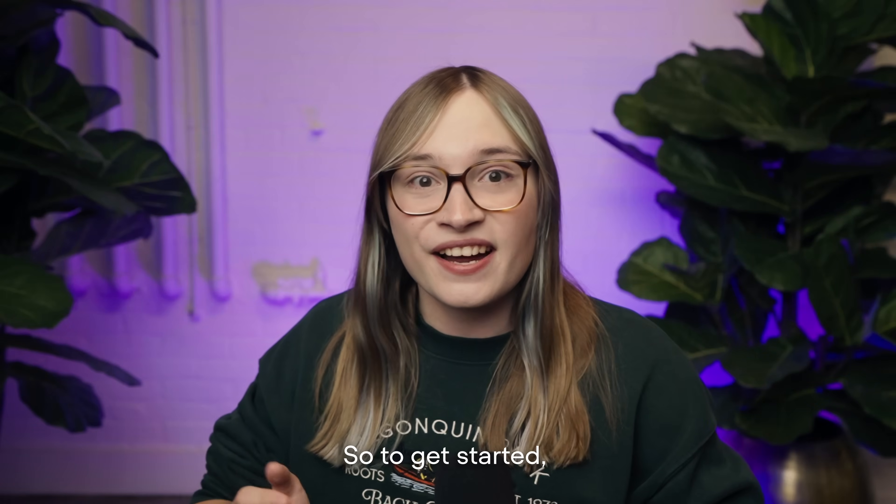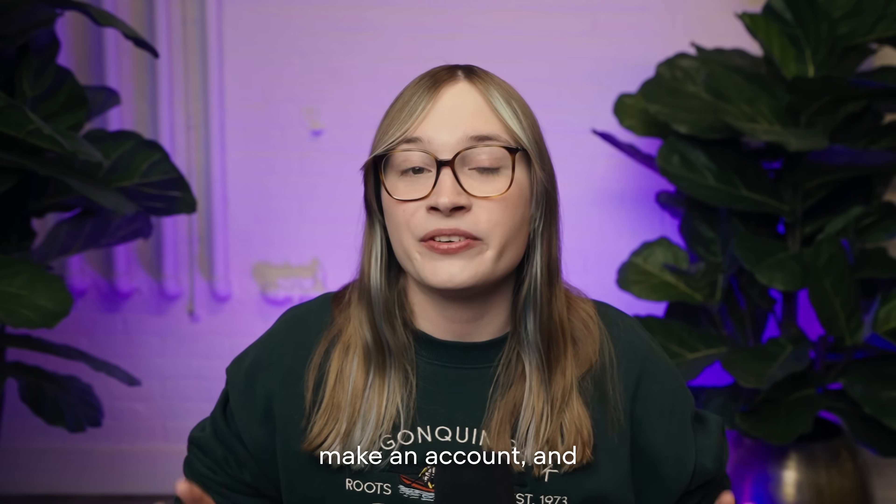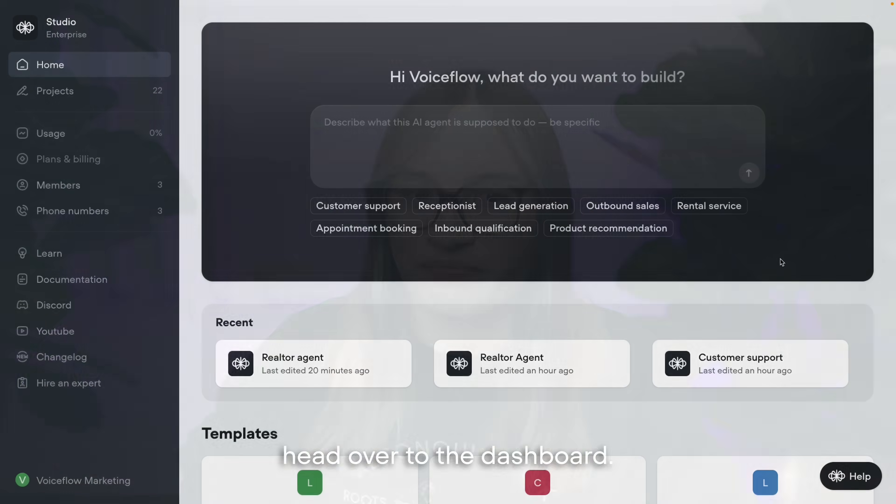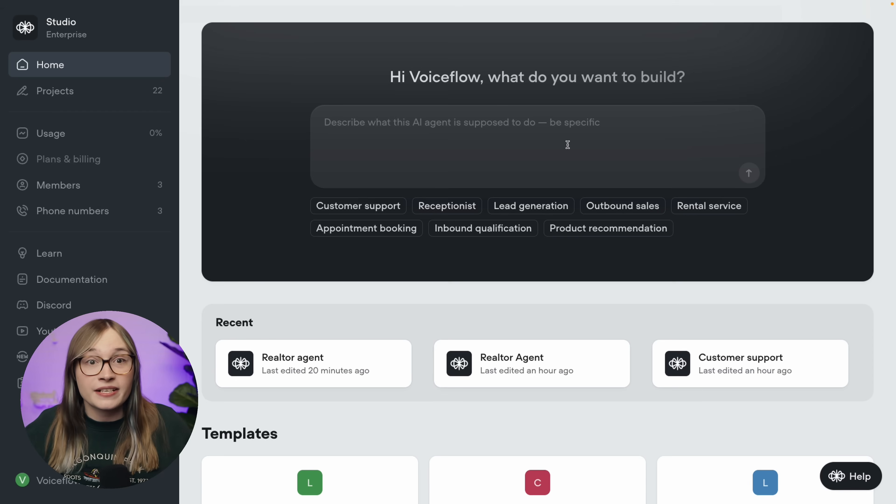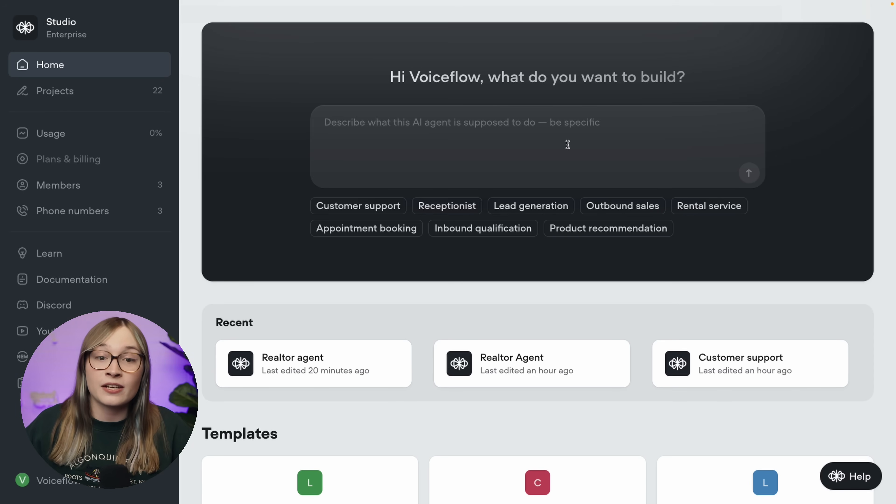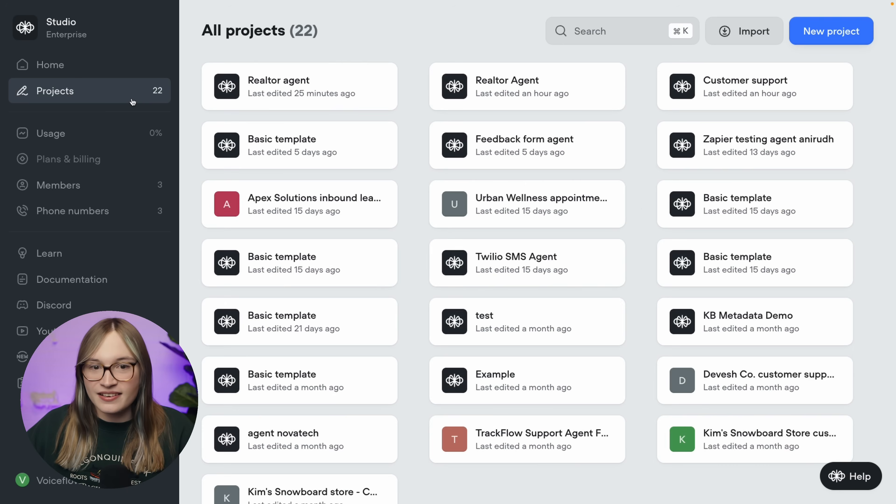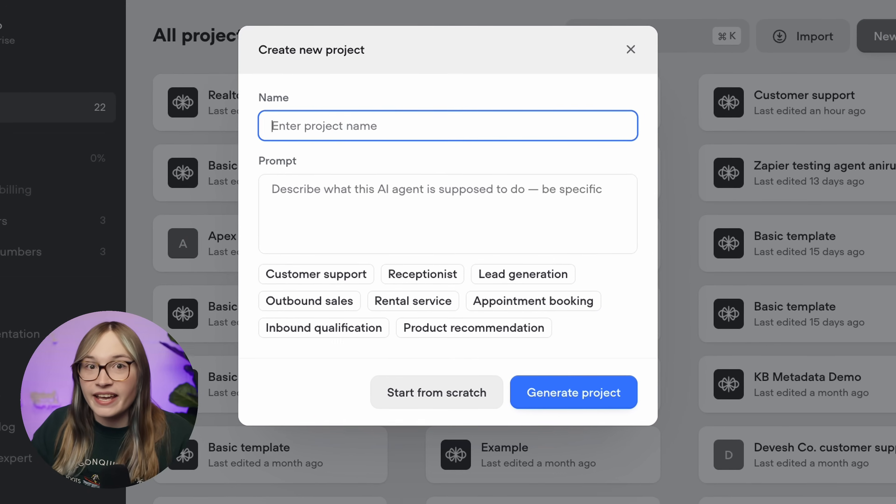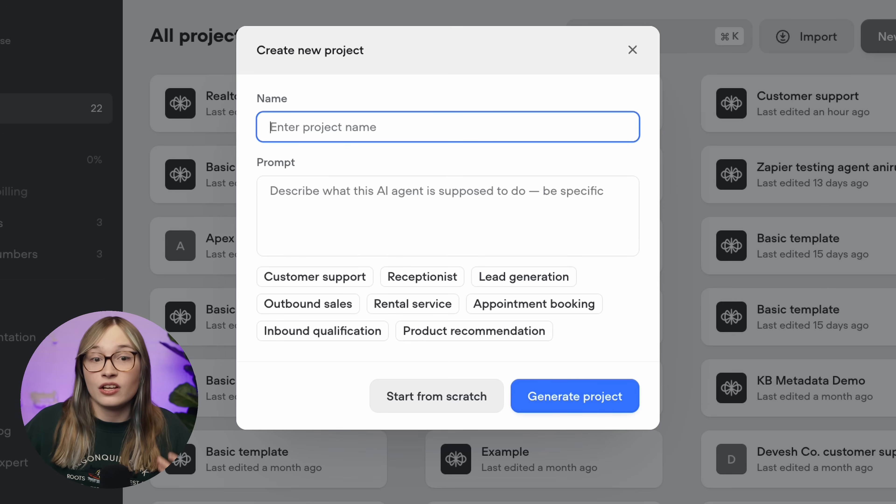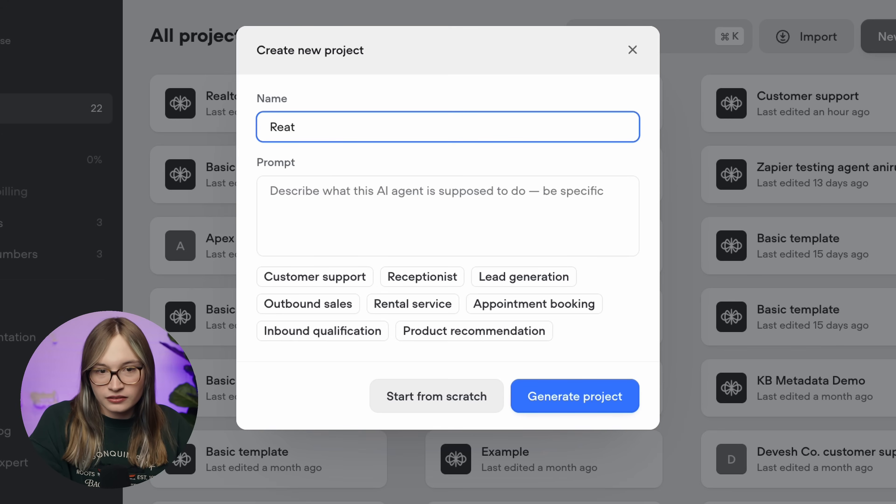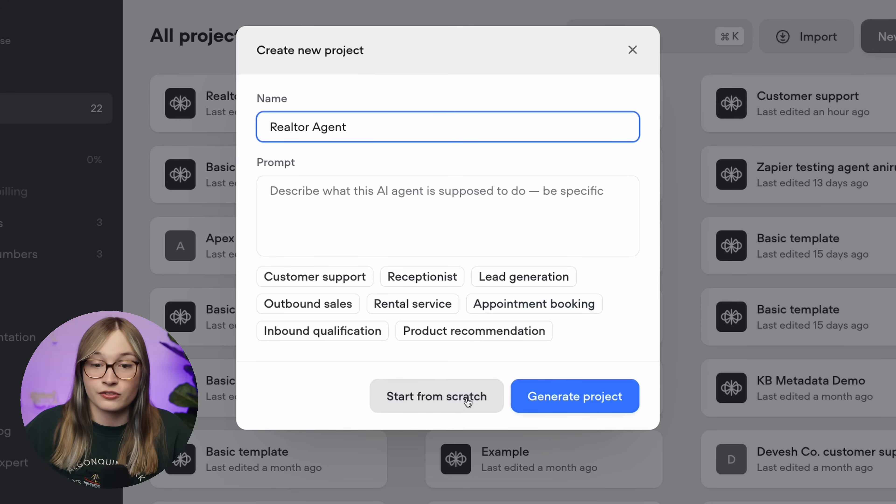So to get started, head over to Voiceflow.com, make an account, and head over to the dashboard. That'll take you to this page. Now from your dashboard, you can actually generate an AI agent using AI, but we're not going to do that today because I'm going to build one from scratch so you understand what's going on behind the scenes. So let's click projects and new project. Now we're going to build an AI agent for a real estate company called Beaver Realty.